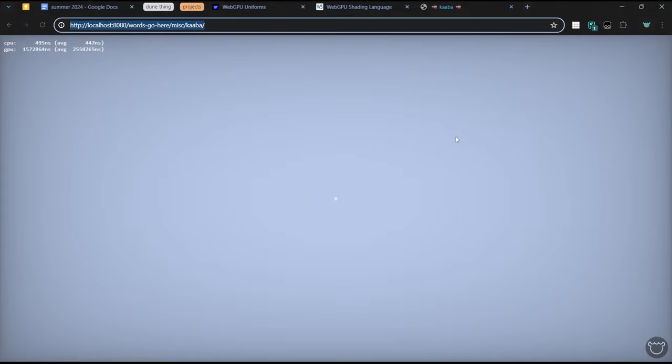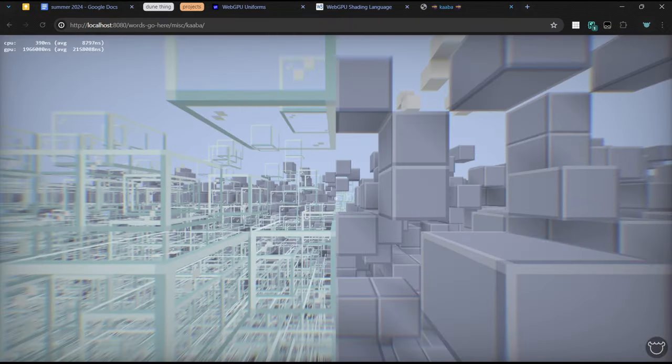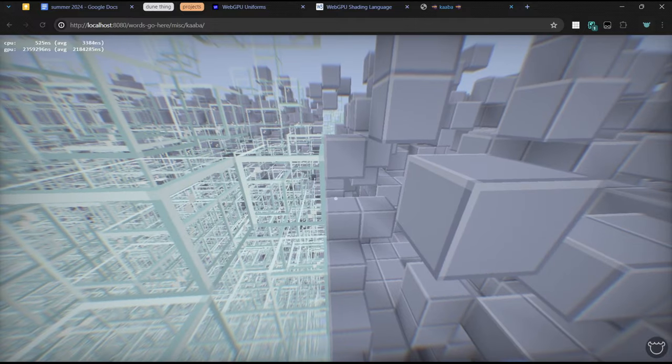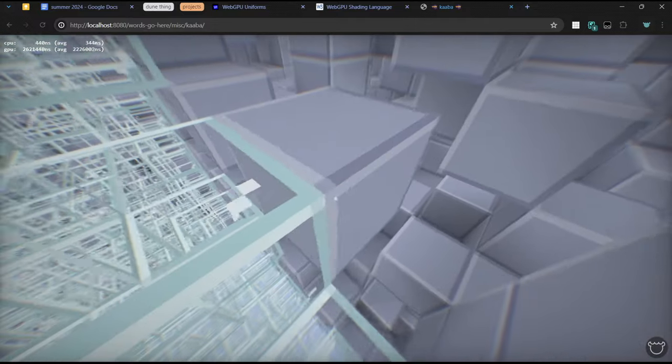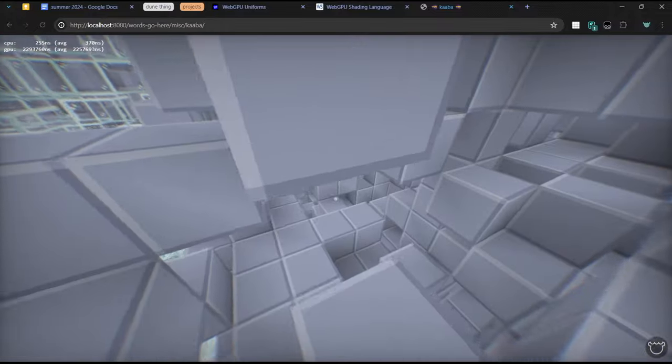A year has passed, and I've begun working on Kaaba some more. So, it looks basically the same as before, except now there's movement, collisions, gravity.